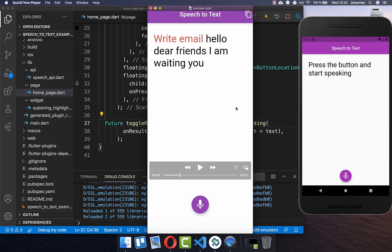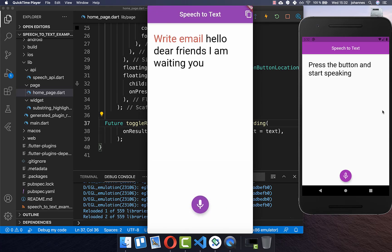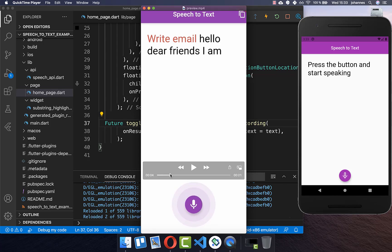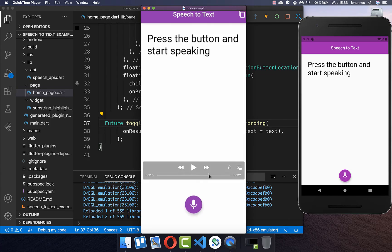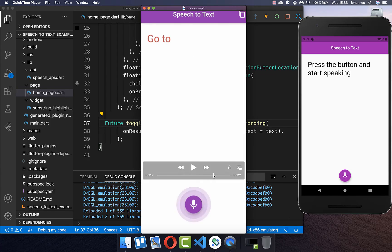This works on your smartphone; however, with the emulator I cannot do this. Furthermore, we want to customize the floating action button experience so you can see when it is currently recording. We also want to integrate these commands: 'write email,' 'open an app,' and later 'go to a specific website.'